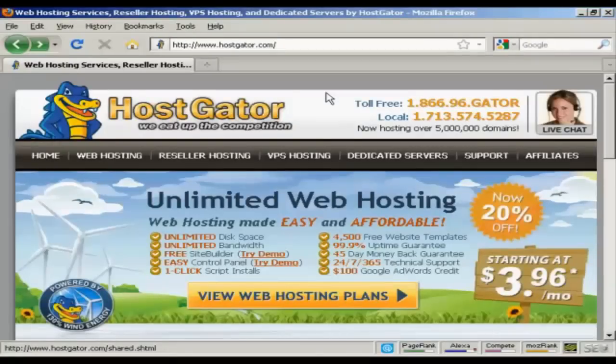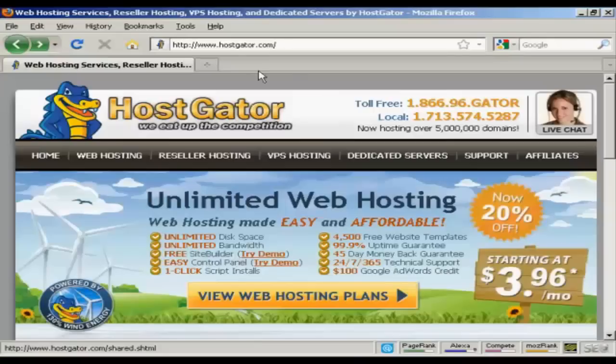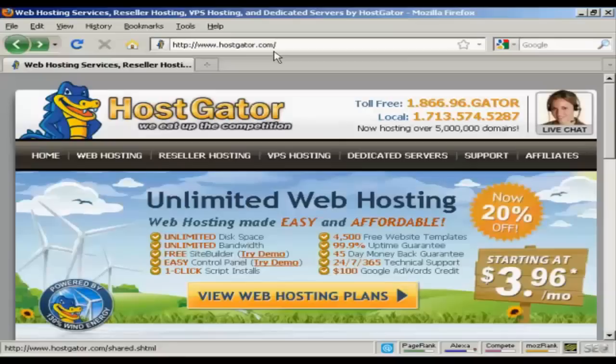Now one company that has an excellent reputation and ticks a lot of the other boxes as well is HostGator which you'll find here at HostGator.com. And it's very simple to sign up with HostGator and as you can see their prices aren't too bad either.